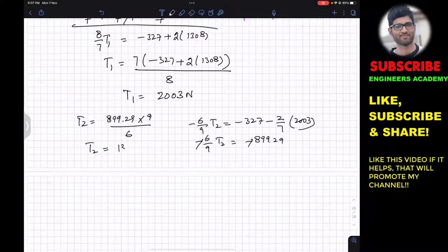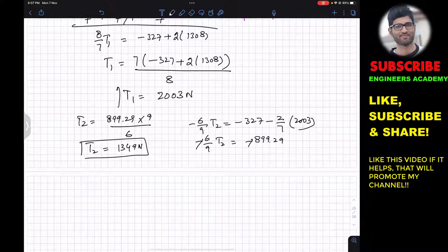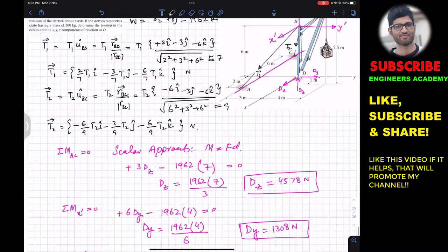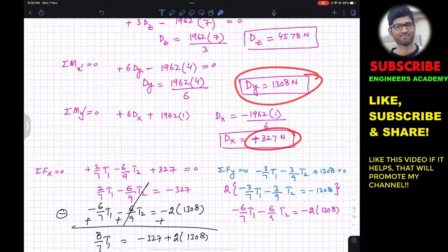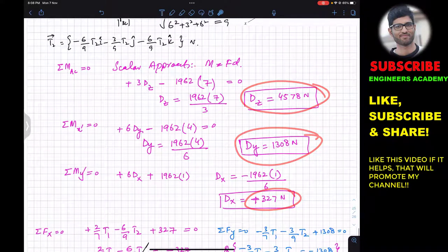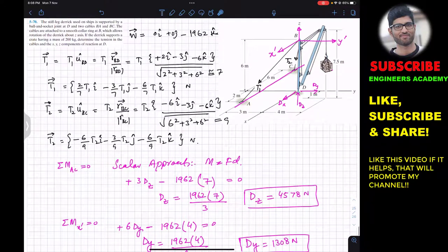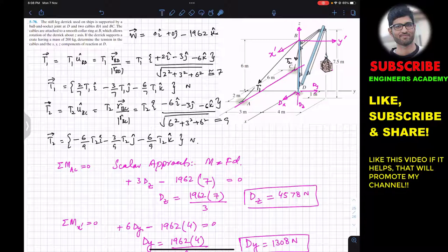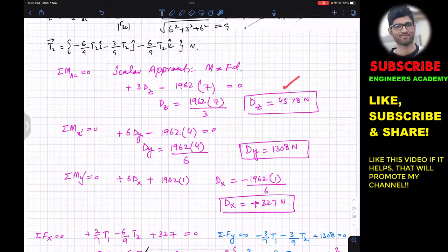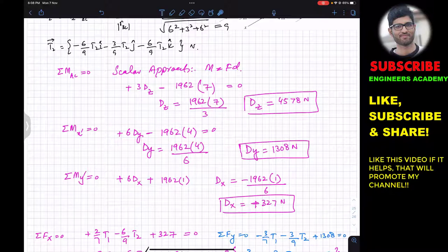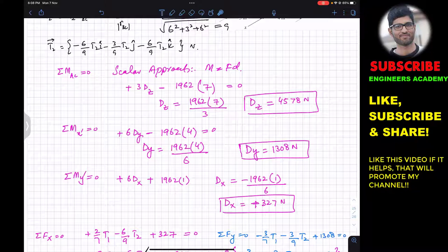In summary: T2 = 1349 N, T1 = 2003 N, Dx = 327 N, Dy = 1308 N, and Dz = 4578 N. This is the complete solution using the scalar approach. You can also find the same solution by applying the summation of moments about point B using the vector approach — taking the i, j, and y components of that moment equation gives the same Dx, Dy, and Dz values.